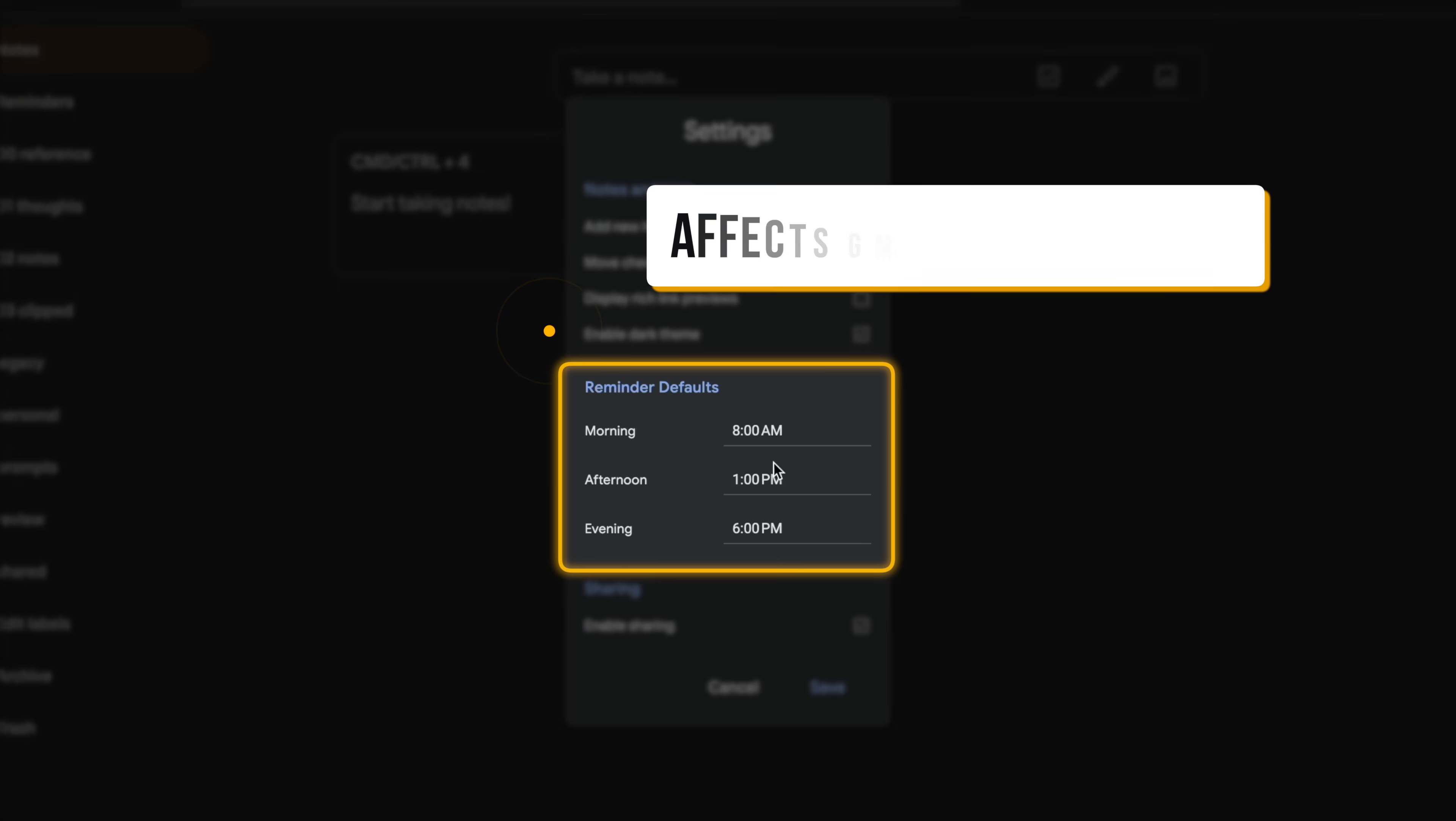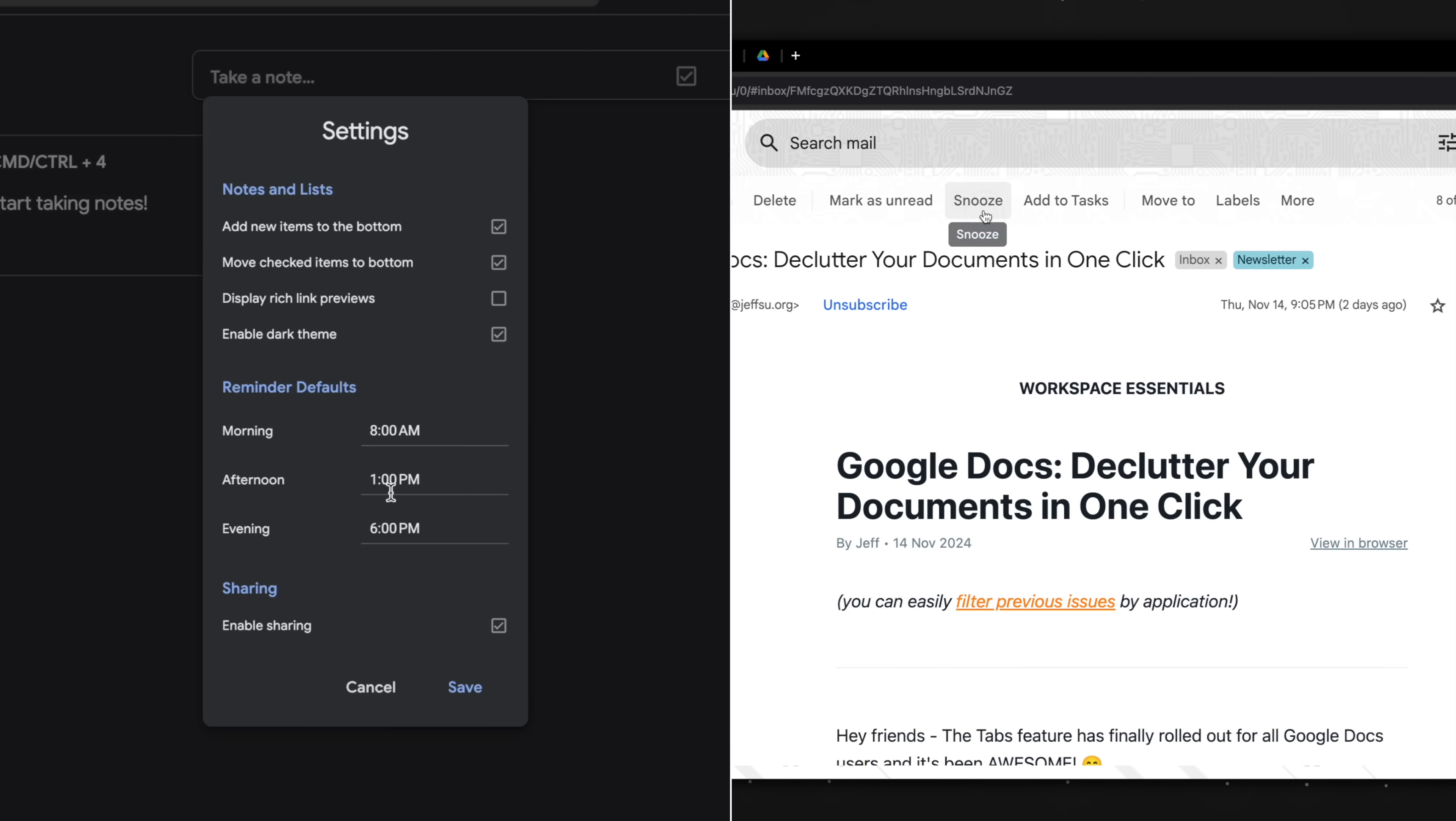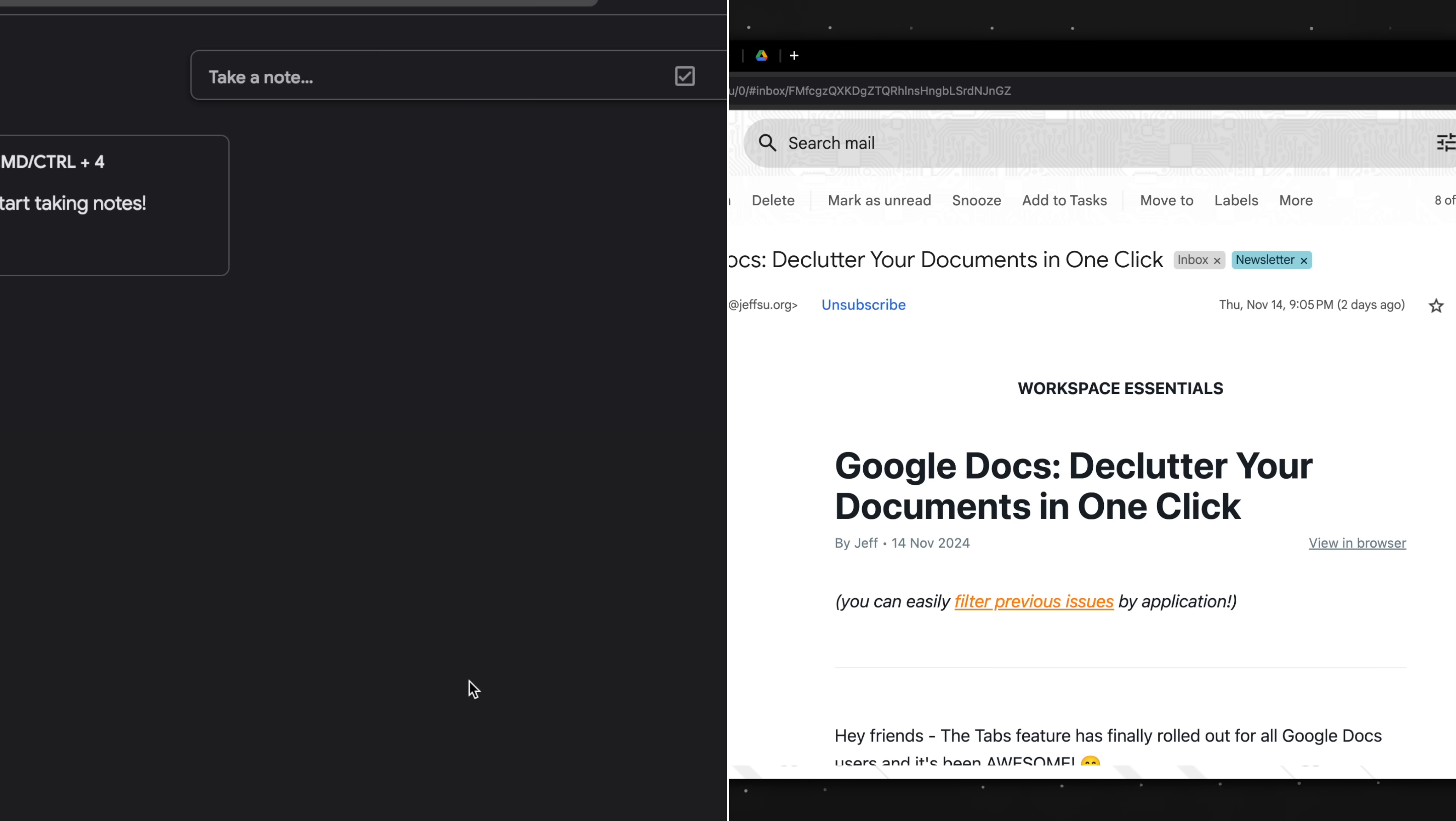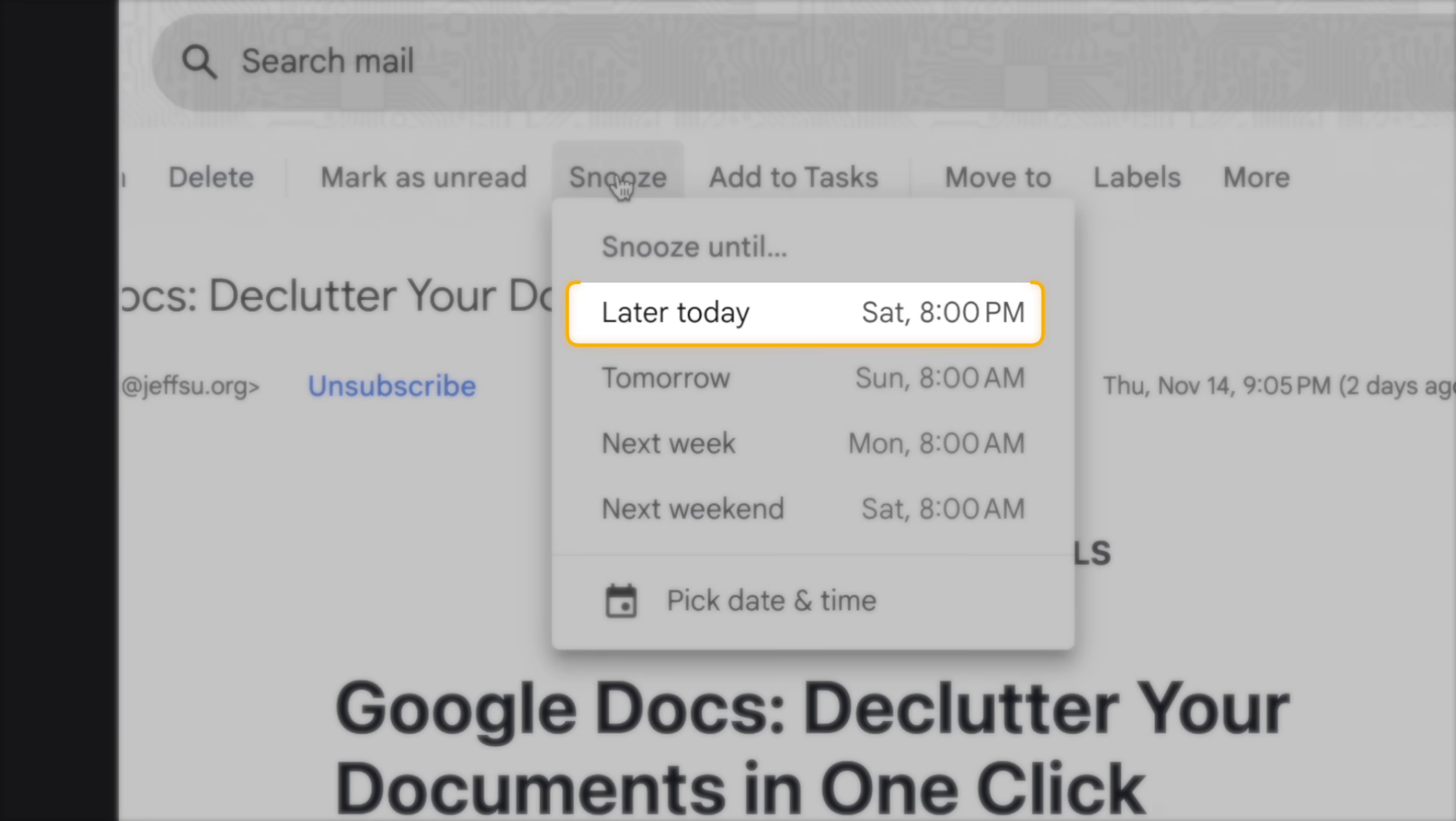Next, the reminder default times here, funnily enough, affect your Gmail account. So you know how within Gmail, you can press B to bring up the snooze menu. The default times here are based on what you see in Google Keep. Don't ask me why. So you can update this to let's say 8 p.m. and click save. Refresh Google Keep, refresh Gmail, and the snooze times will update.